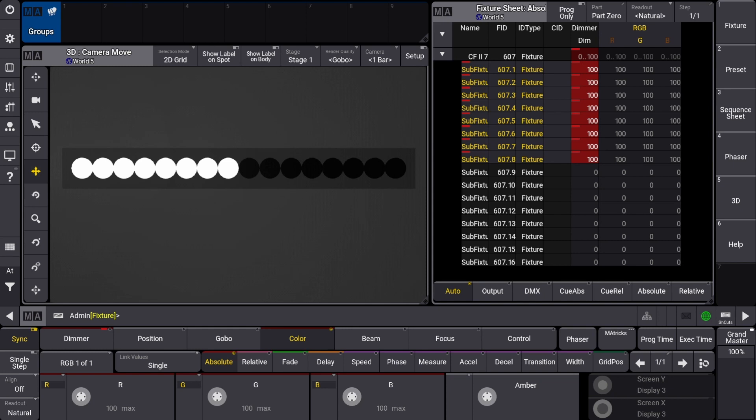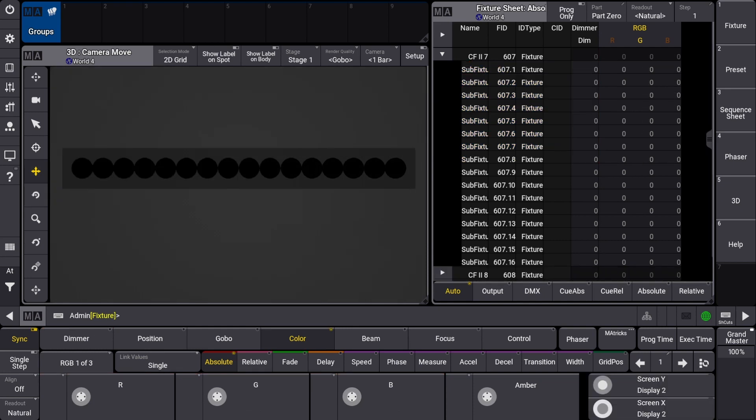The last thing we're going to look at is selecting groups of multi-instance fixtures. When typing in the command line the fixture IDs of your first through last fixtures, the selection will only be of the parent fixtures and will not allow individual control of the sub fixtures.